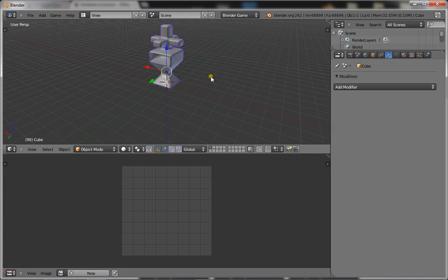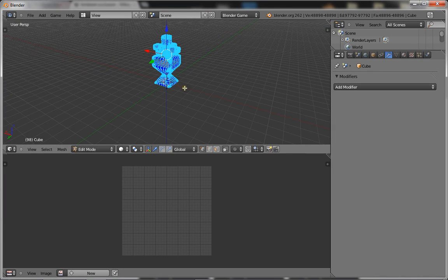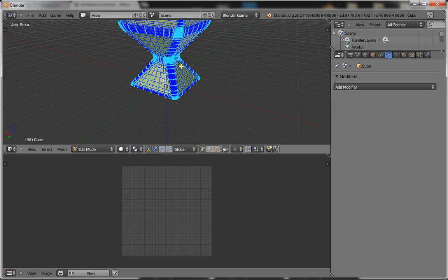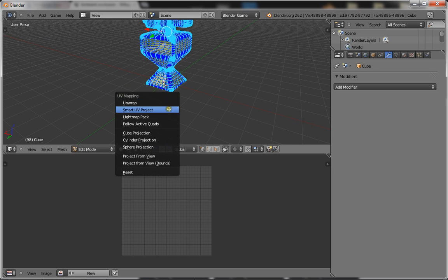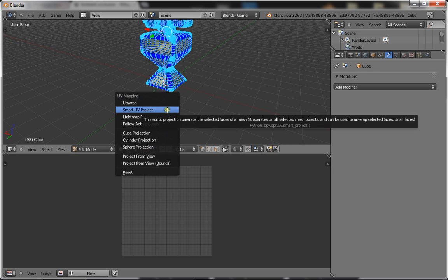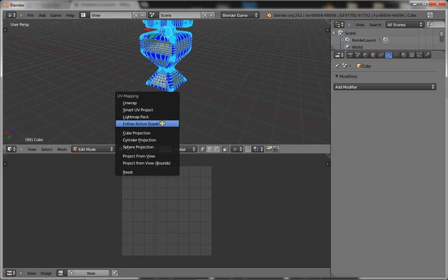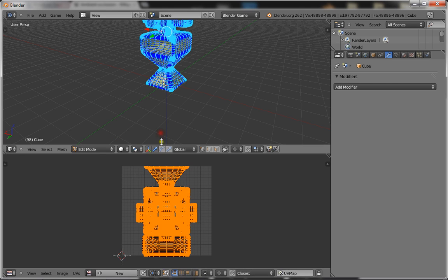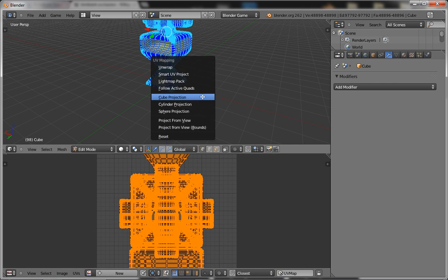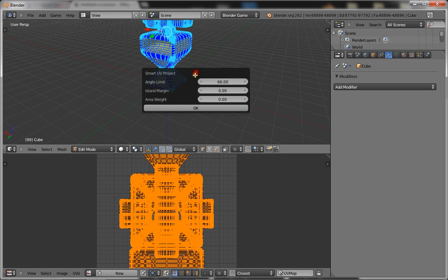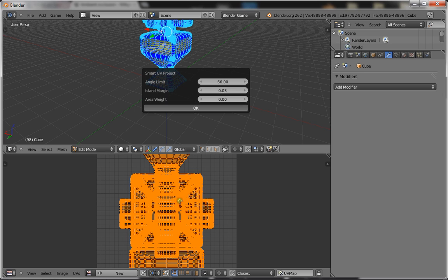Now select your model and you want to unwrap it, so press tab, select everything with A, press U, and click smart UV project and give it an island margin of 0.3. Click OK and it will generate the UV image.